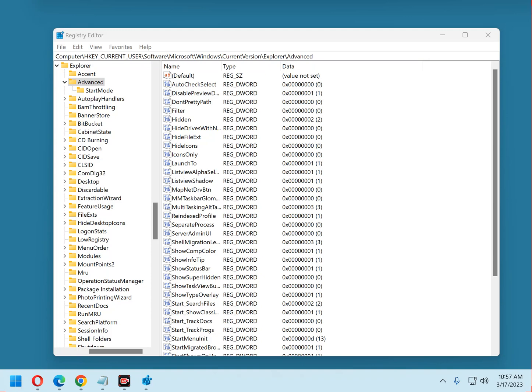Why? Because the registry is an extremely important database that contains all types of info and settings that control how your PC's Windows installation works, including how, or even if, the machine will boot up correctly after you turn it on.